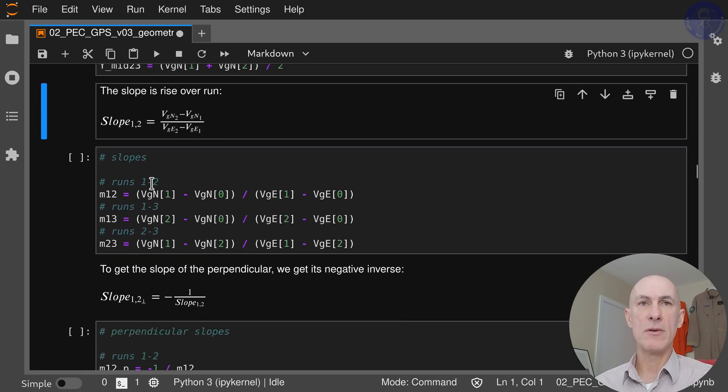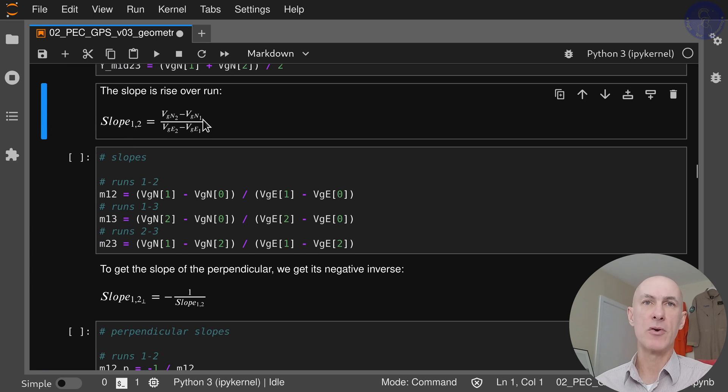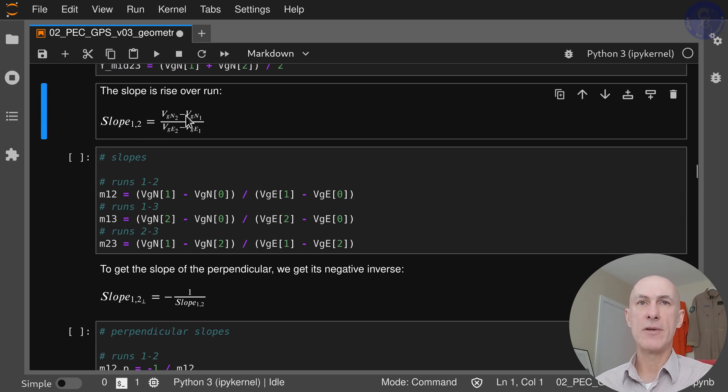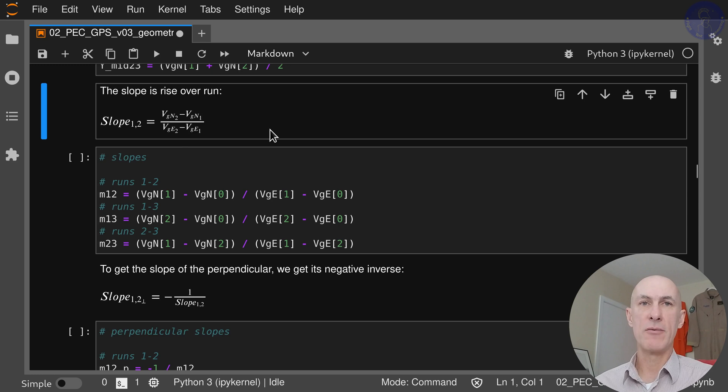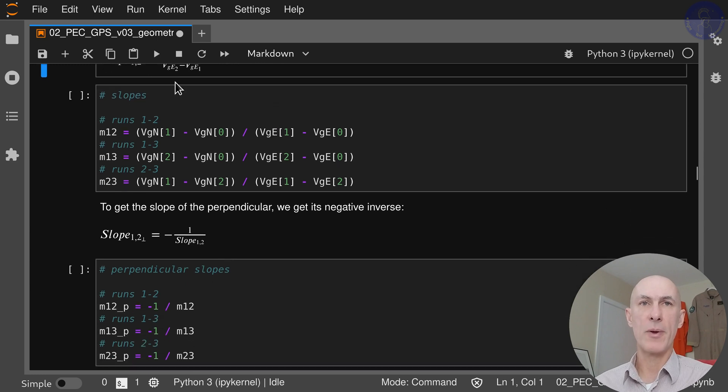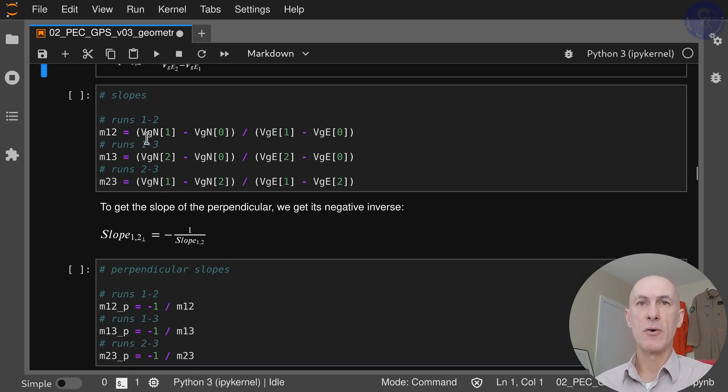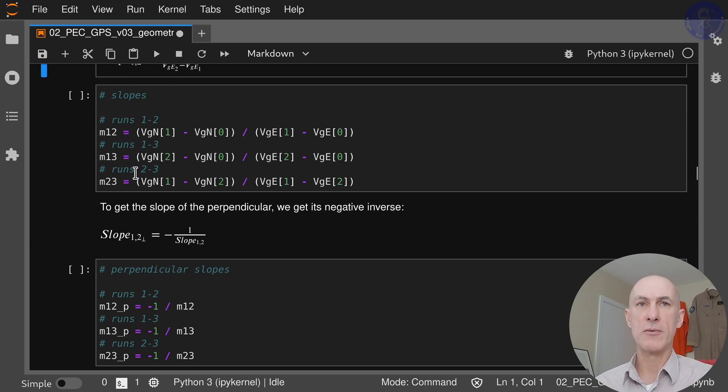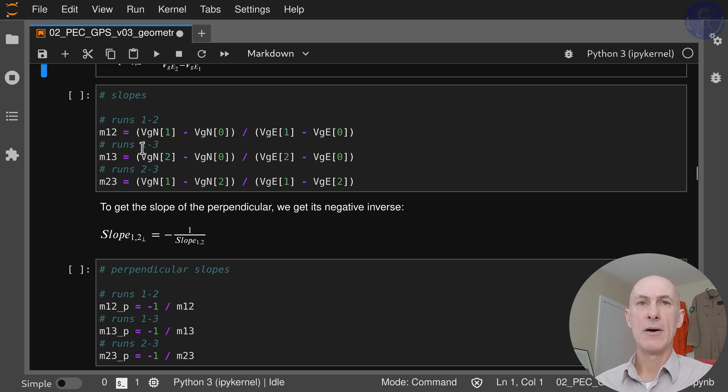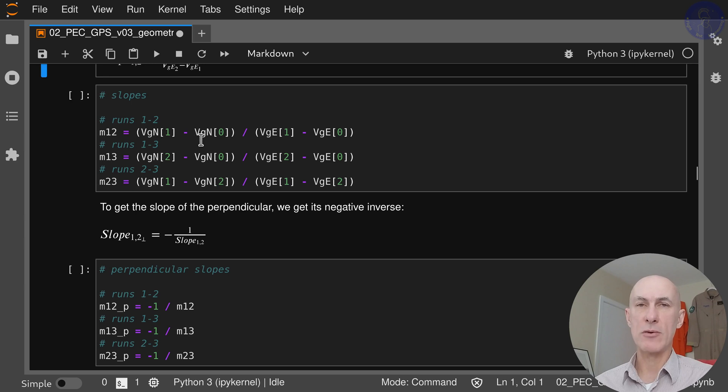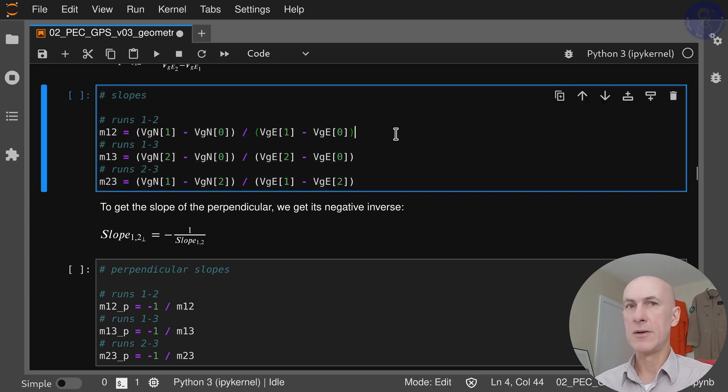Then the slope is rise over run. You just take the delta north over the delta east, and that's going to give you your slope. We're doing this for the three runs as well, so this is between runs 1 and 2, 1 and 3, and 2 and 3—calculating what's the delta north component over the delta east component.